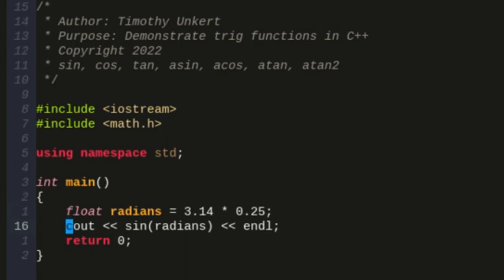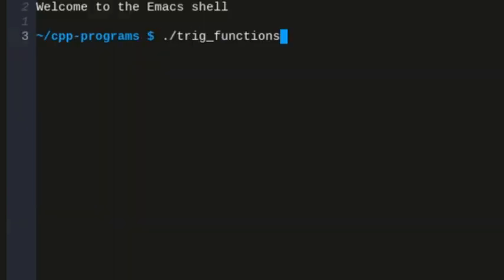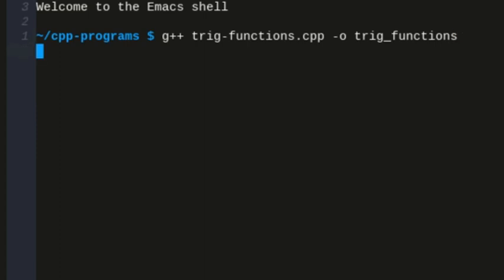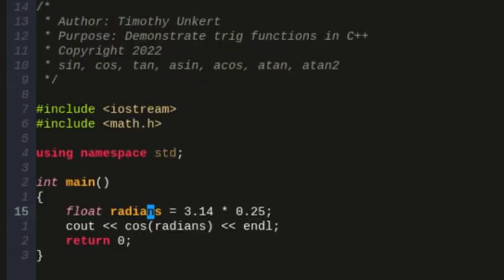Now, if I do the cosine of pi fourths, I will get roughly the same value. Again, we're approximating pi, so it's not going to be exactly the same, but we get, yeah, 0.707388.